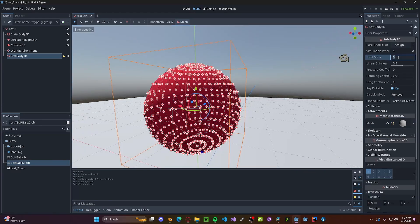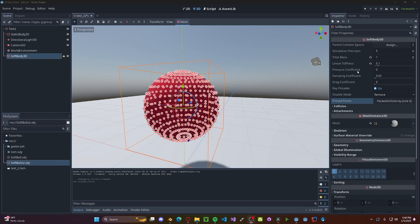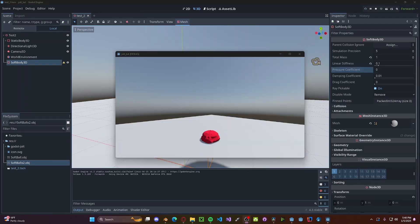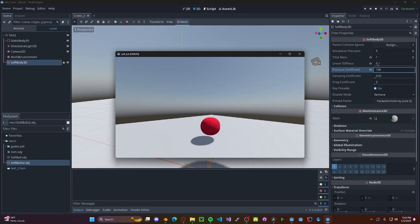Now in the total mass, let's go ahead and set this to 1. The linear stiffness, we can set this to 0.1. The pressure coefficient is, you guessed it, how much pressure is inside the actual object. So if it's at 0, it will just collapse. But if we bump it up to, let's say, 100, you'll see now it behaves more like a volleyball.